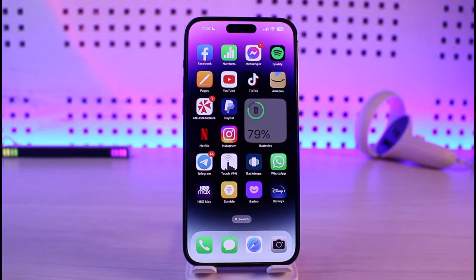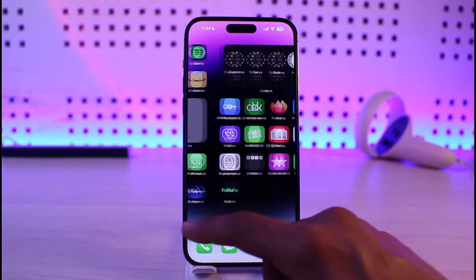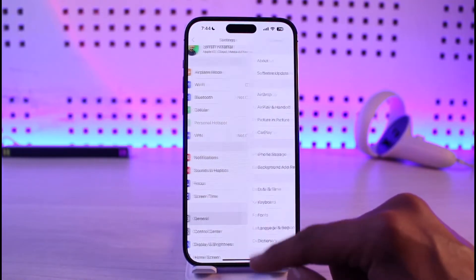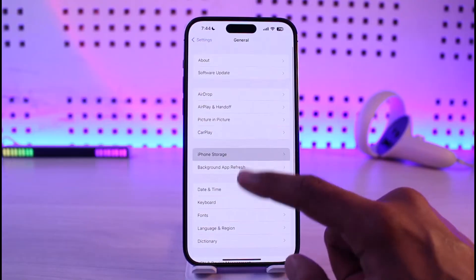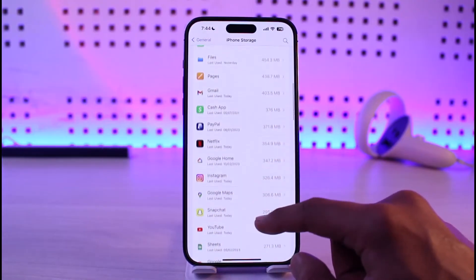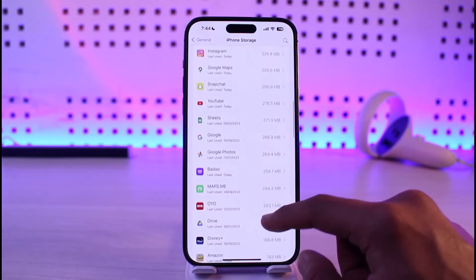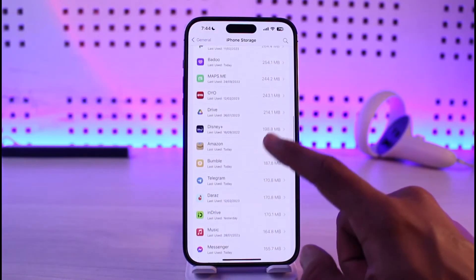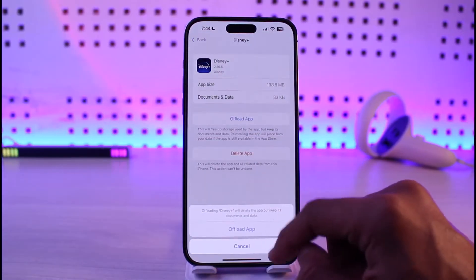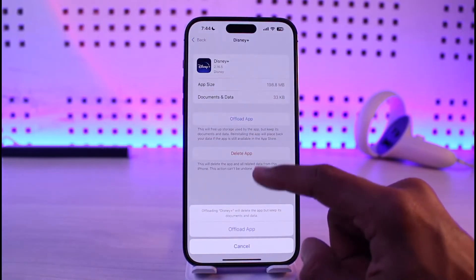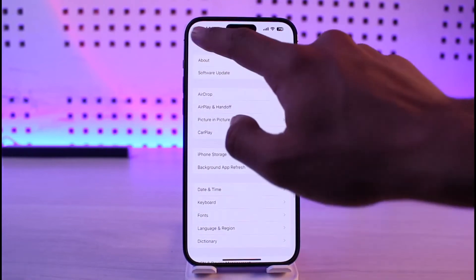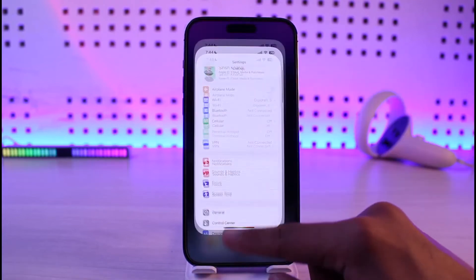First of all, go ahead and launch the Settings app. Once you launch Settings, go to General, then iPhone Storage, and look for the application named Disney Plus. Once you find it, tap on the Offload button, tap Offload App, and then check if that solves your problem.